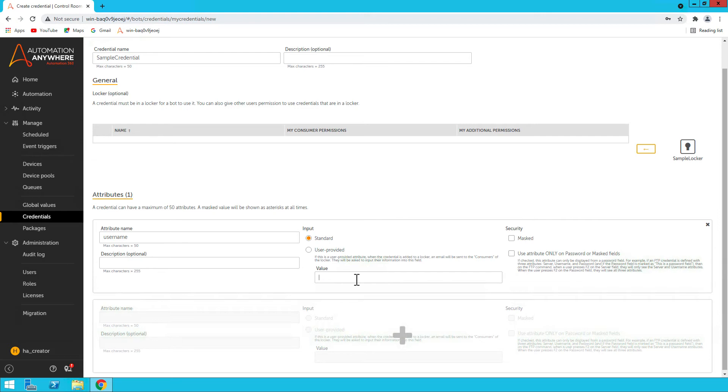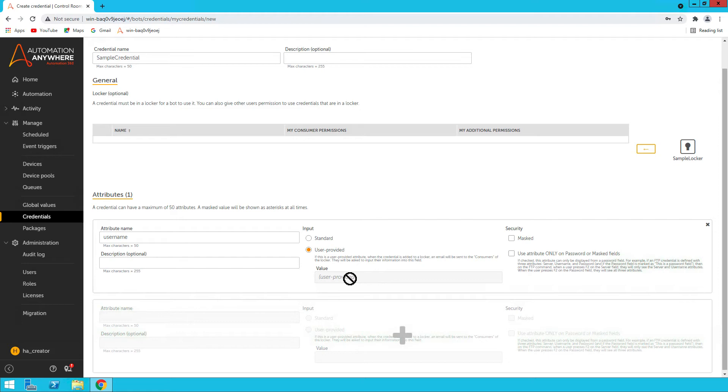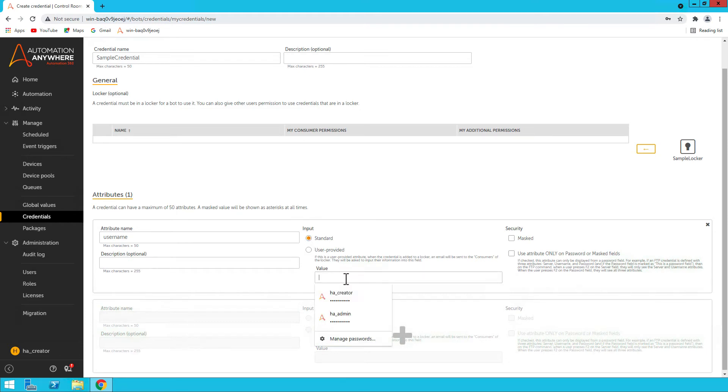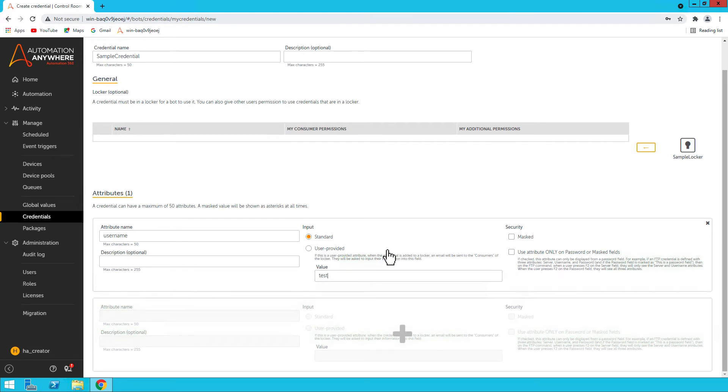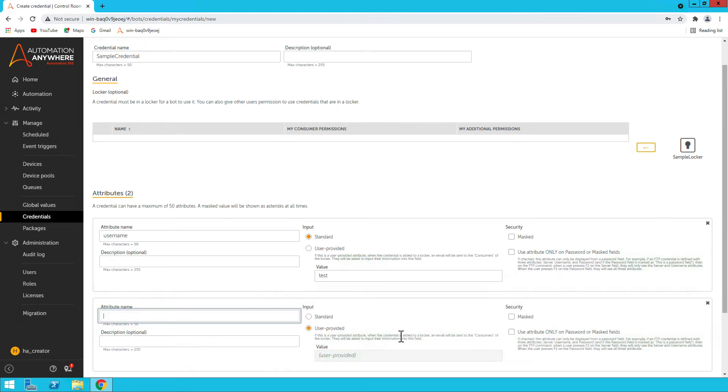The name you can have standard and that is user-provided. If you make it like this, any bot runner using these credentials can log in with that bot runner ID. You can provide this so that if you have multiple bot runners they can use the corresponding user-provided ID. For now I'll keep it standard, put the value test, and let's not mask it.